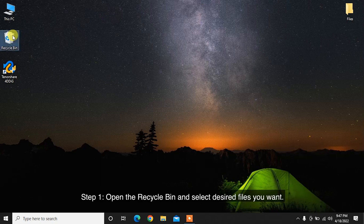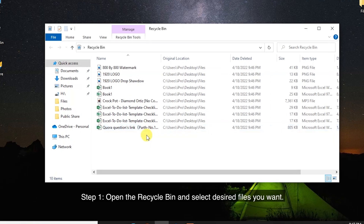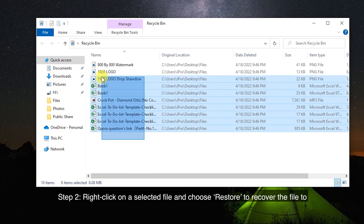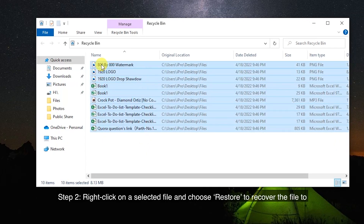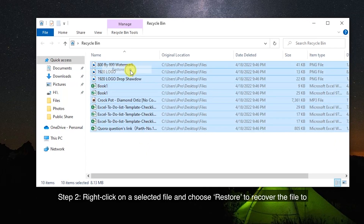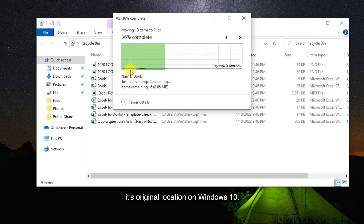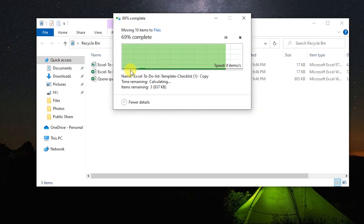Follow these steps to recover deleted files from the Recycle Bin on Windows 10. Step 1: Open the Recycle Bin and select the desired files you want. Step 2: Right-click on a selected file and choose Restore to recover the file to its original location.